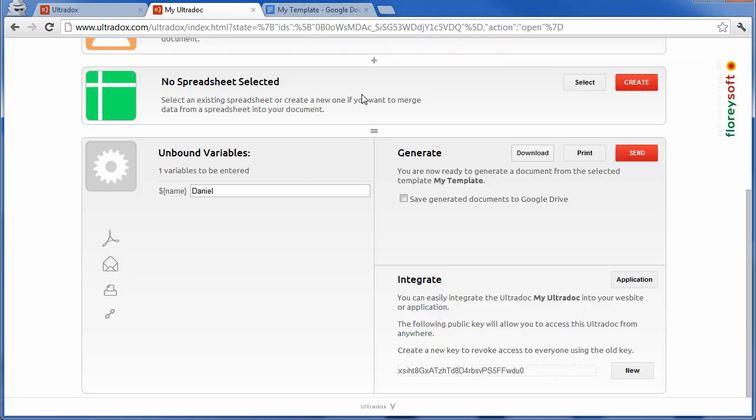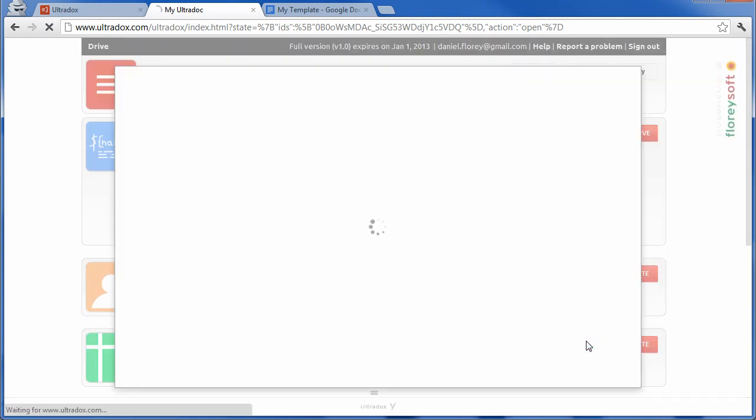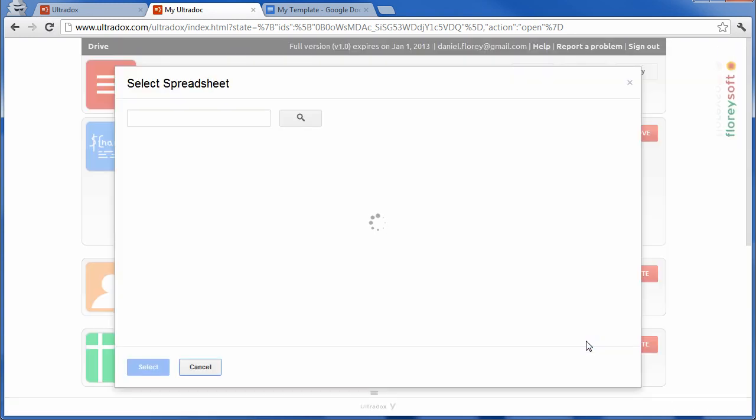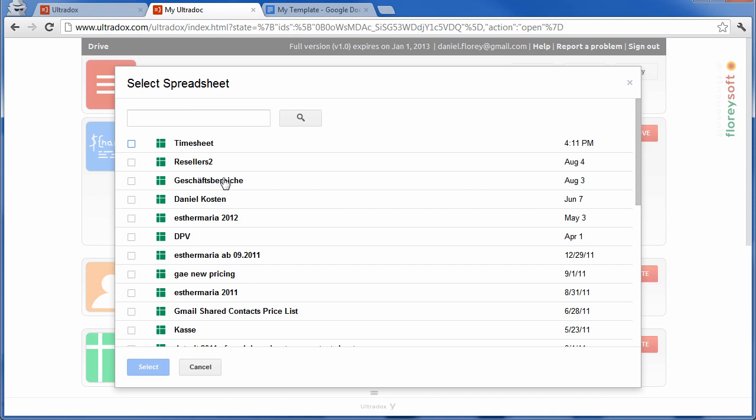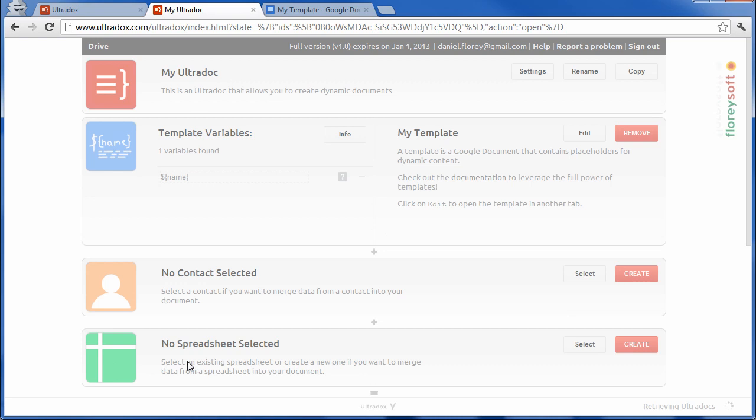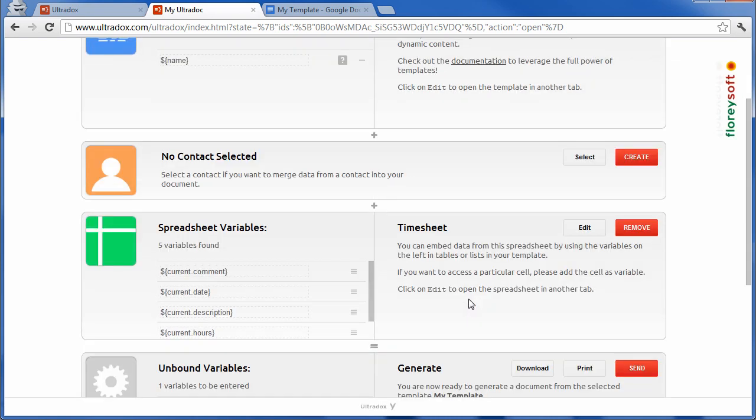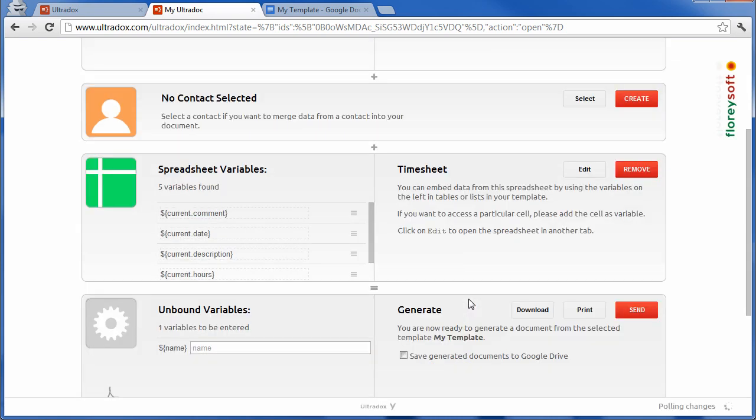Let's now check out what makes Ultradocs really special. You can quite easily merge data from spreadsheets into your documents. Let us select an existing spreadsheet. Ultradocs already analyzed the spreadsheet and created a bunch of variables that we can use in our template.